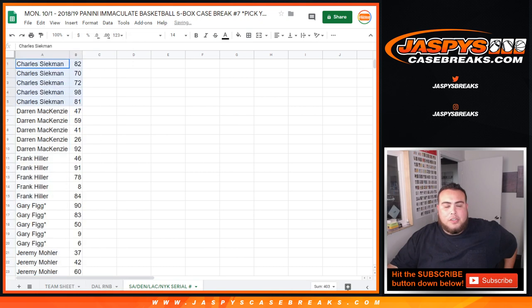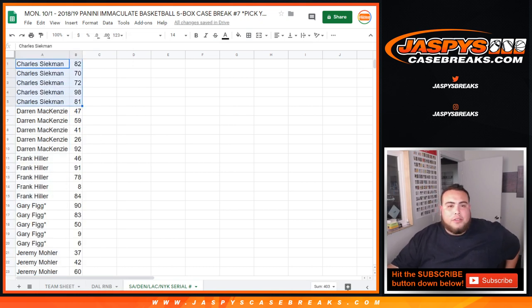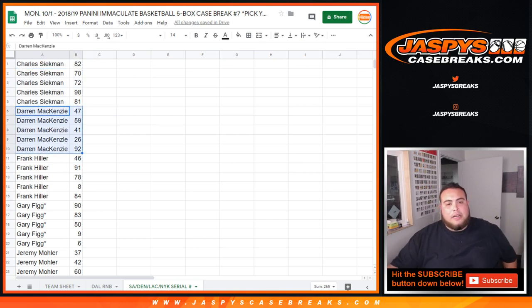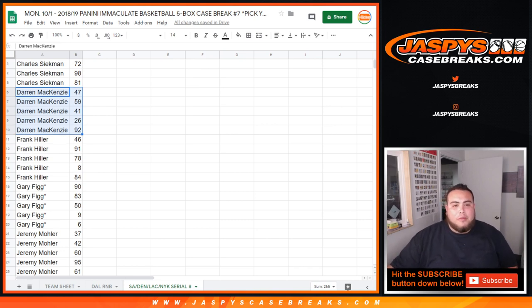Alright, so let's alphabetize this now by customer first name. So Charles, here's your numbers right there: 82, 70, 72, 98, 81. DMACC, there's your numbers from 47, 92, 41. Won't hit every number, especially if you have a lot. But if you have like 4, I'll do that. 5 of them.